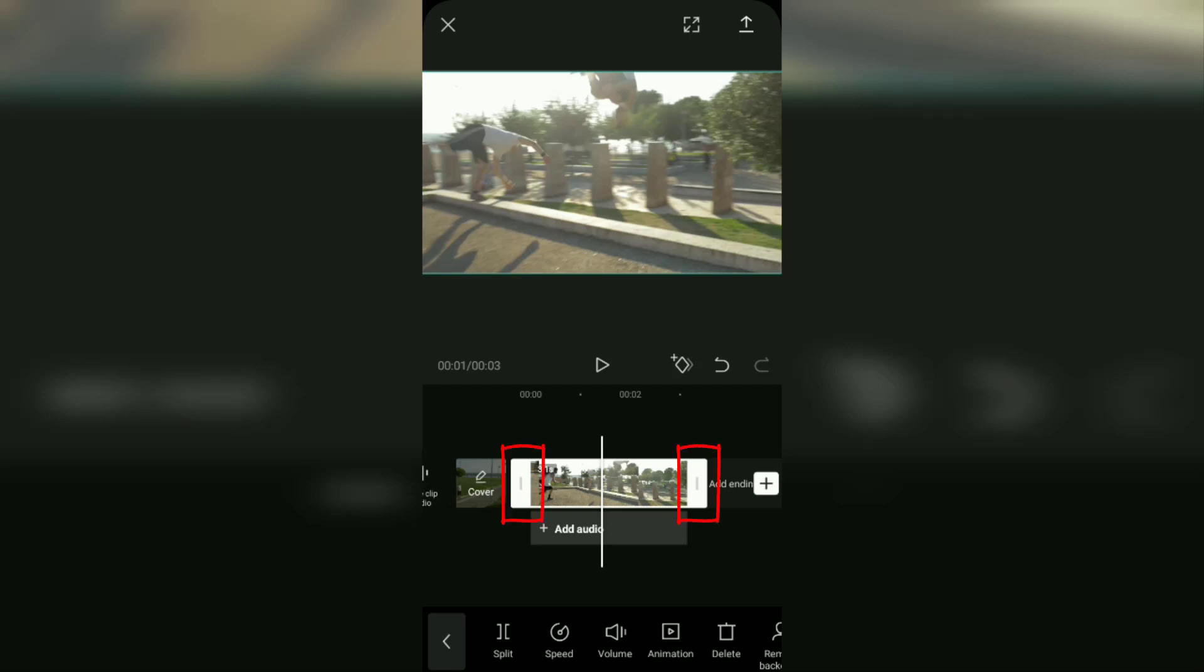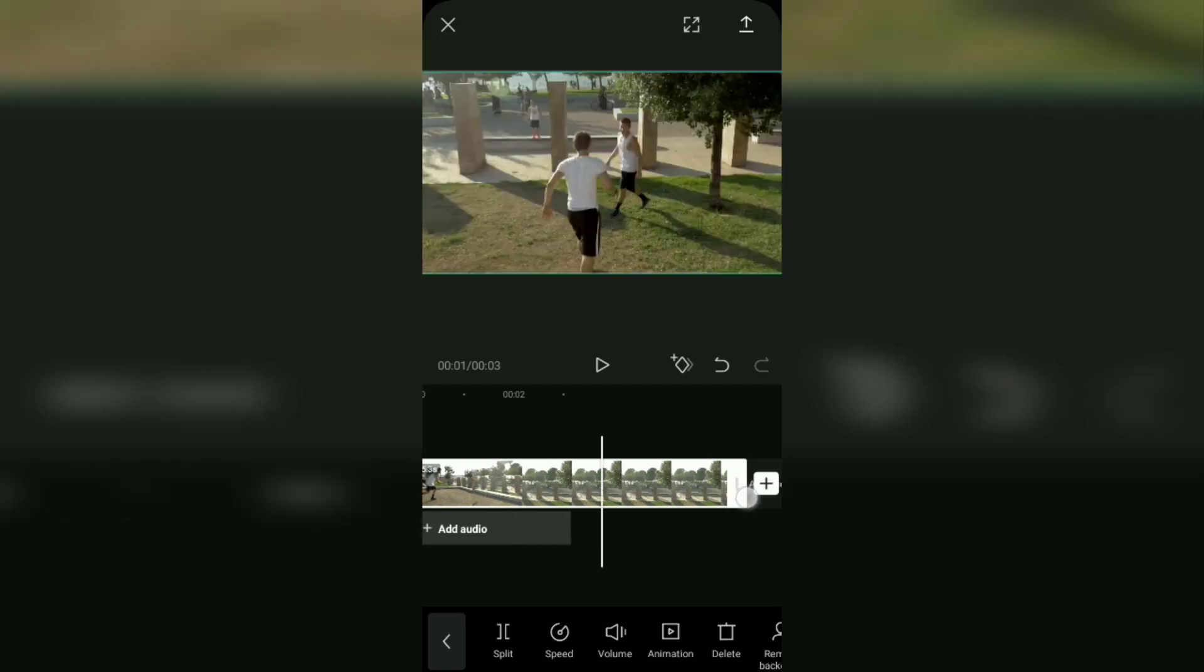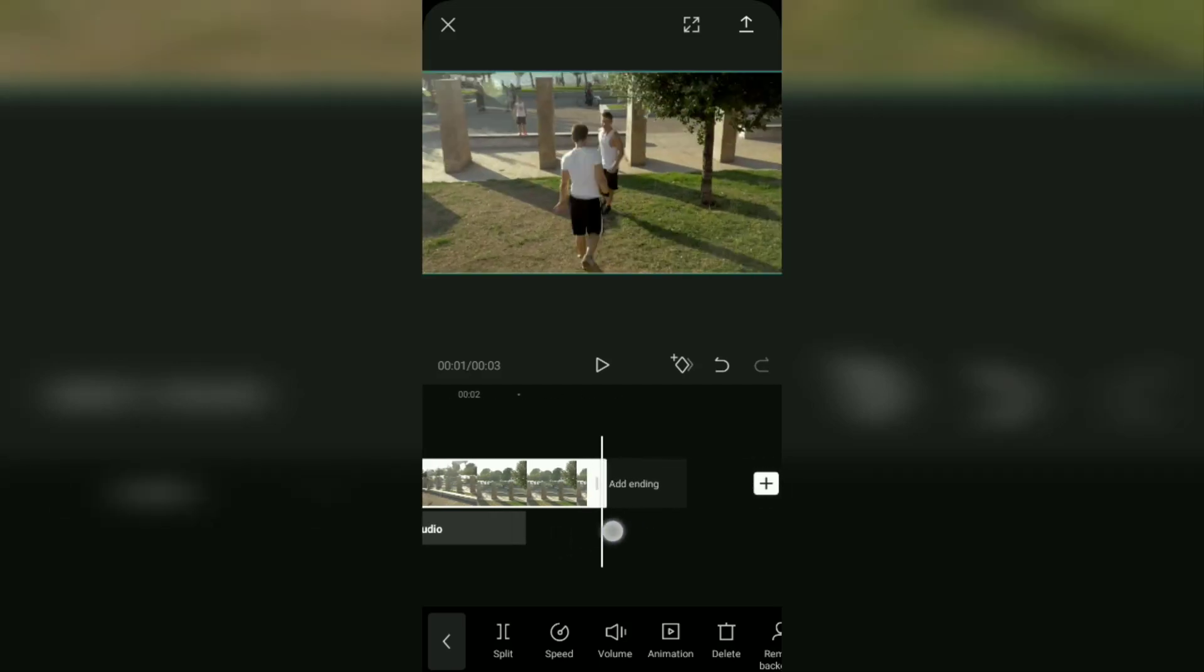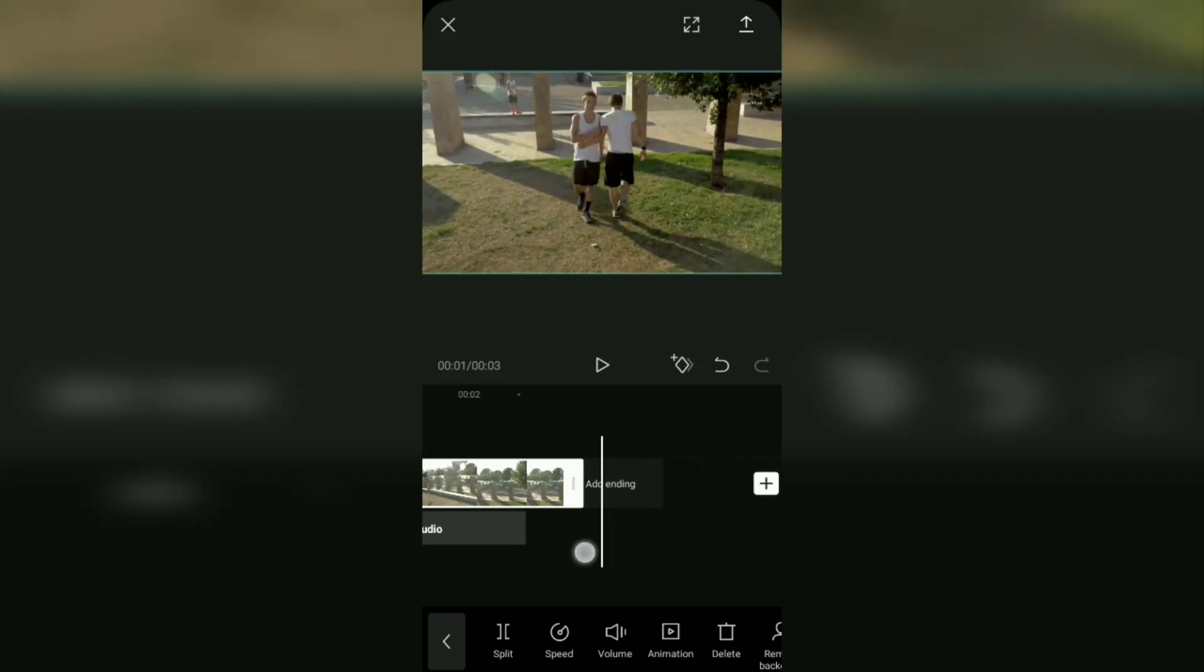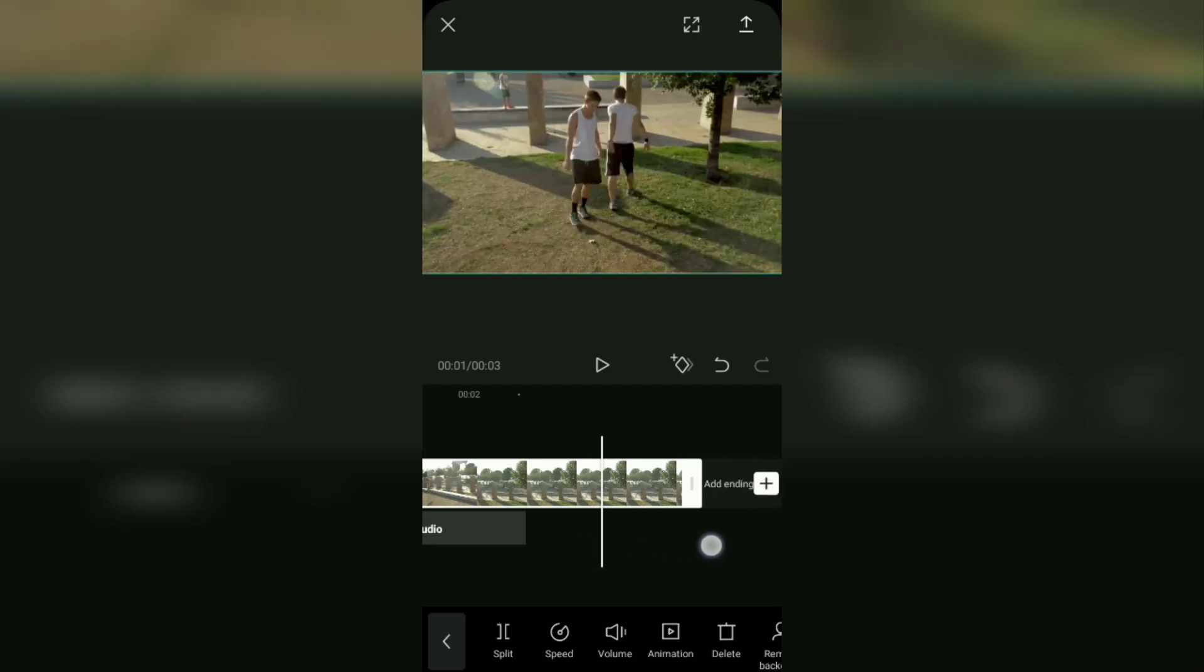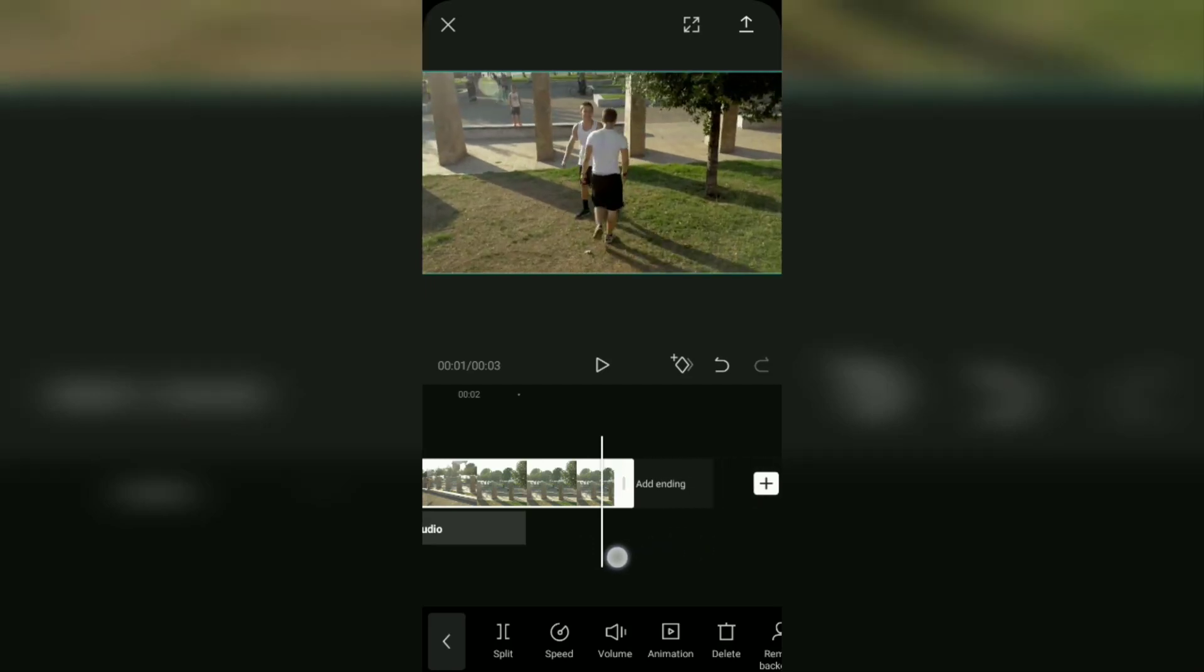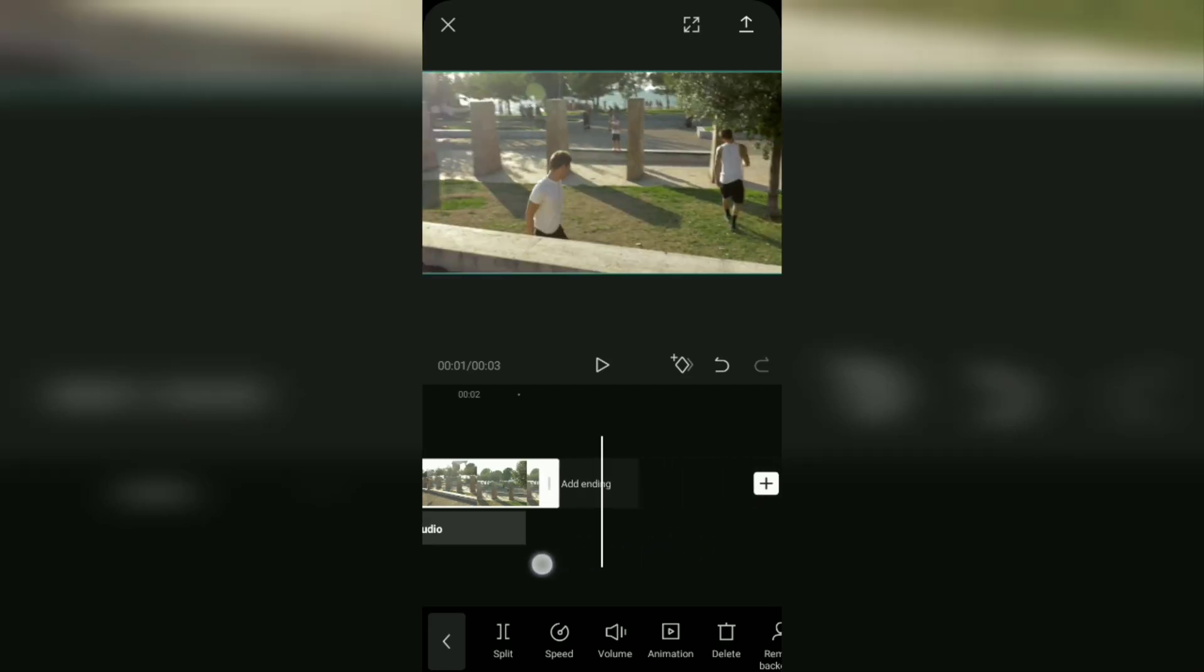You just have to move the white line at the end of the video layer like this. Drag the white line to the left to crop the video duration.